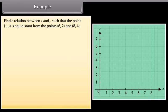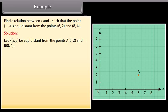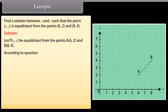Find a relation between x and y such that the point xy is equidistant from the points 6, 2 and 8, 4. Solution: let P(x, y) be equidistant from the points A(6, 2) and B(8, 4). According to the question, AP is equal to BP, so AP squared is equal to BP squared.